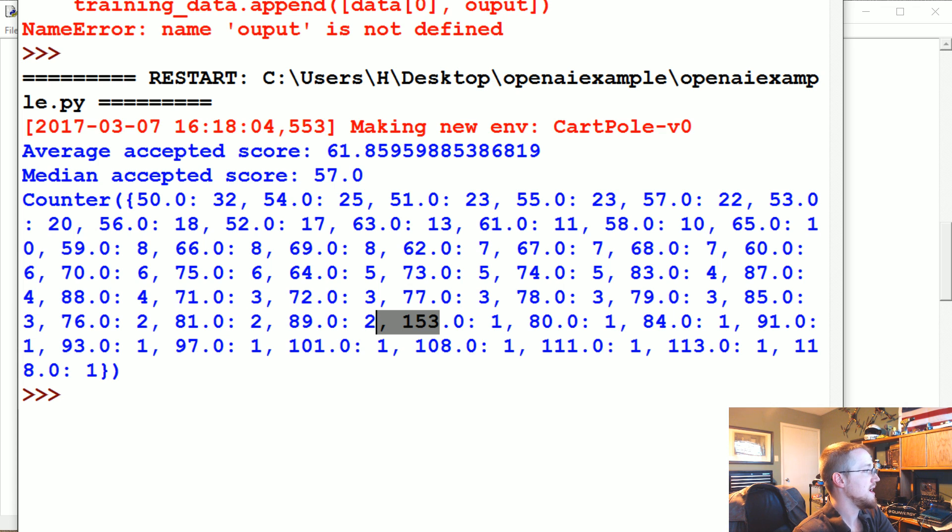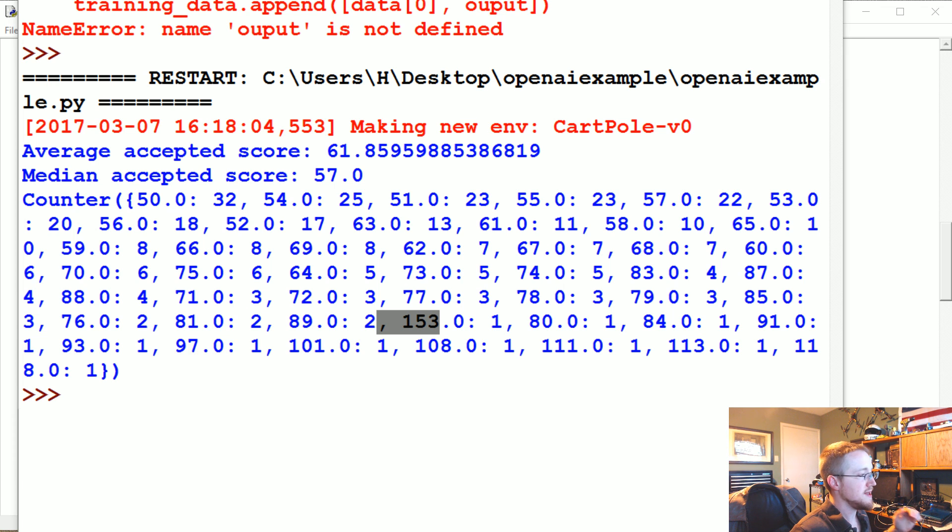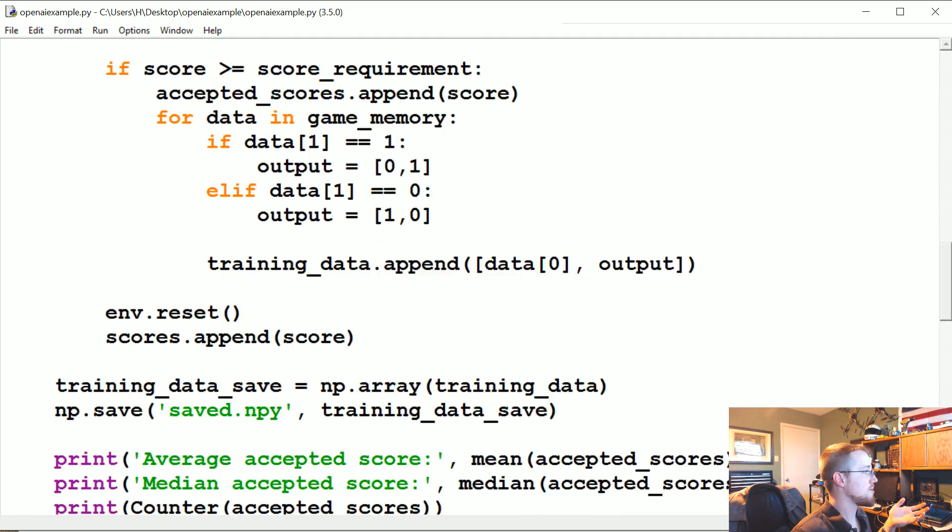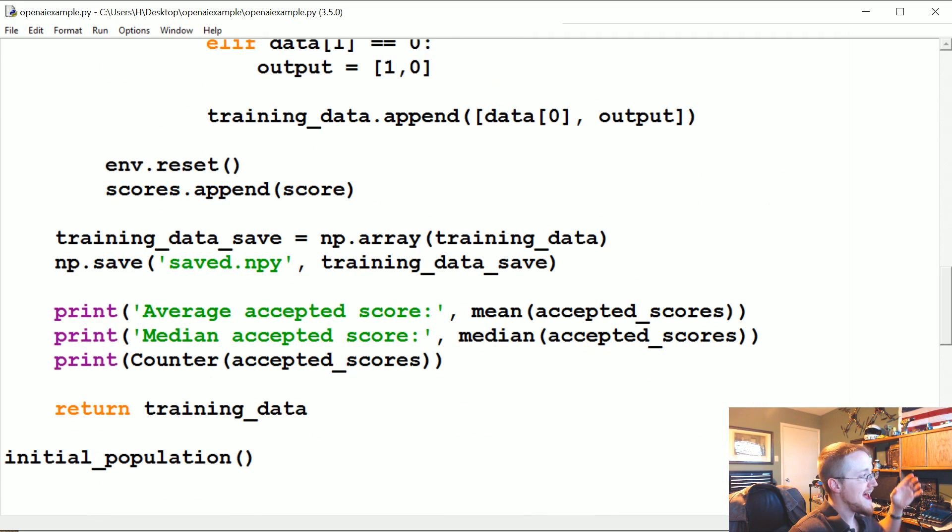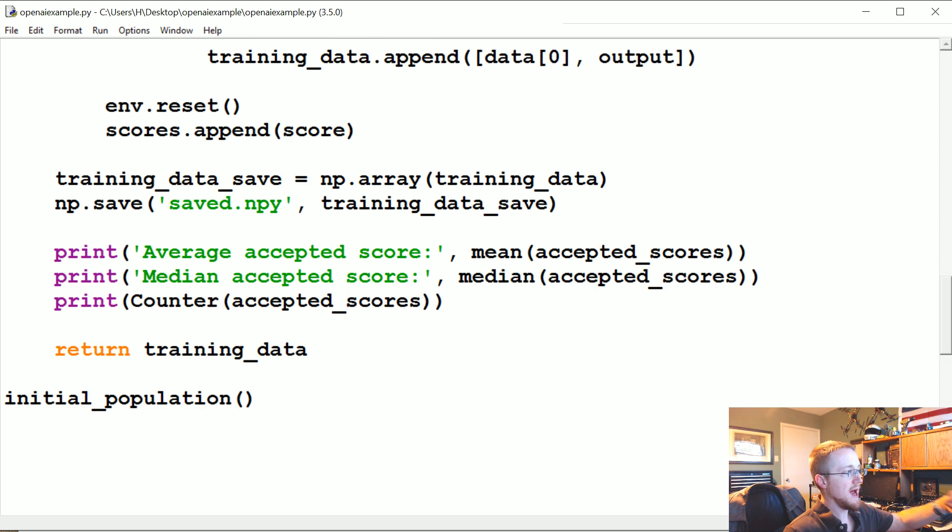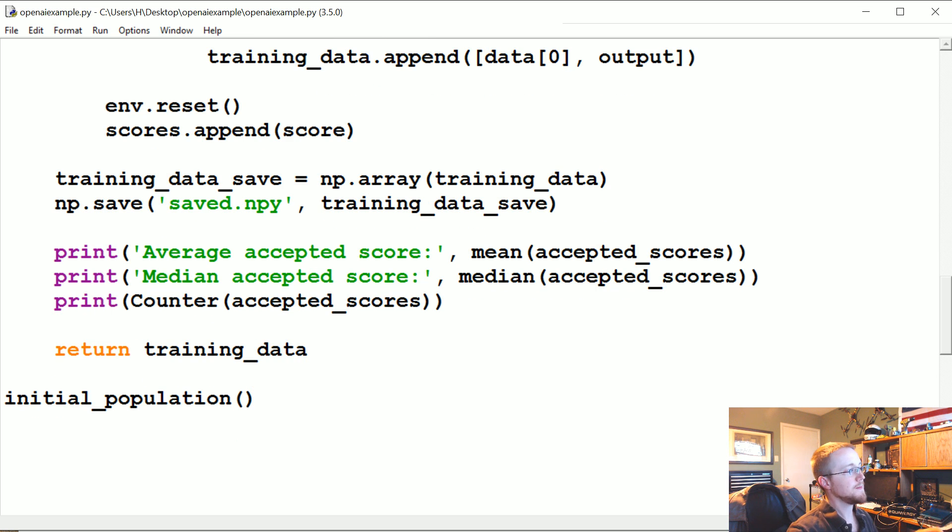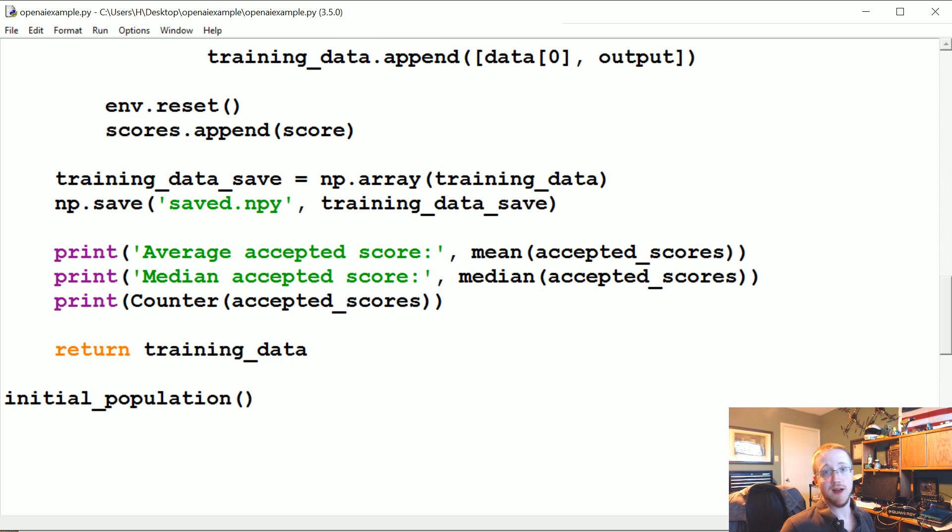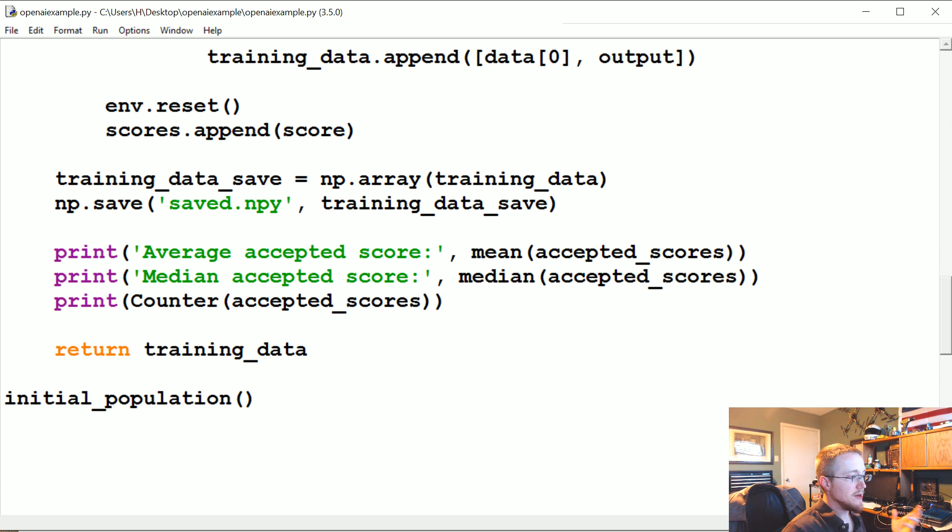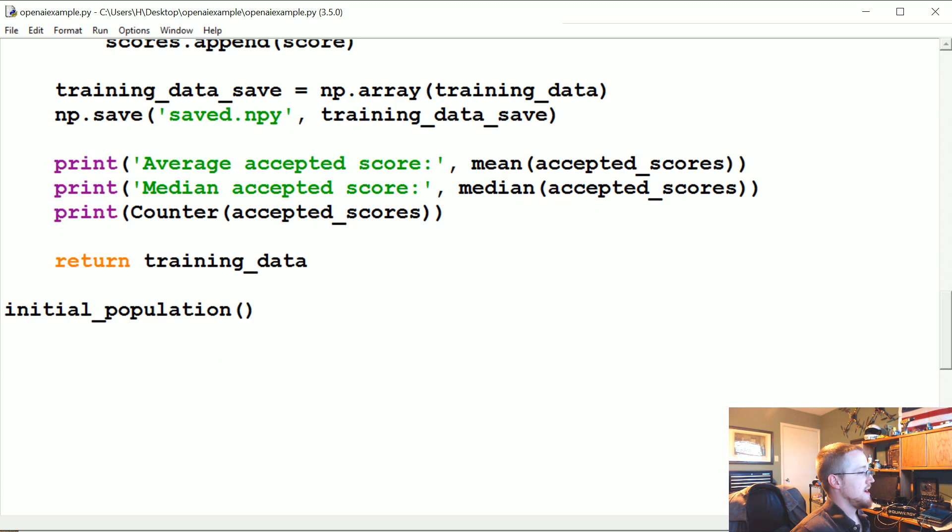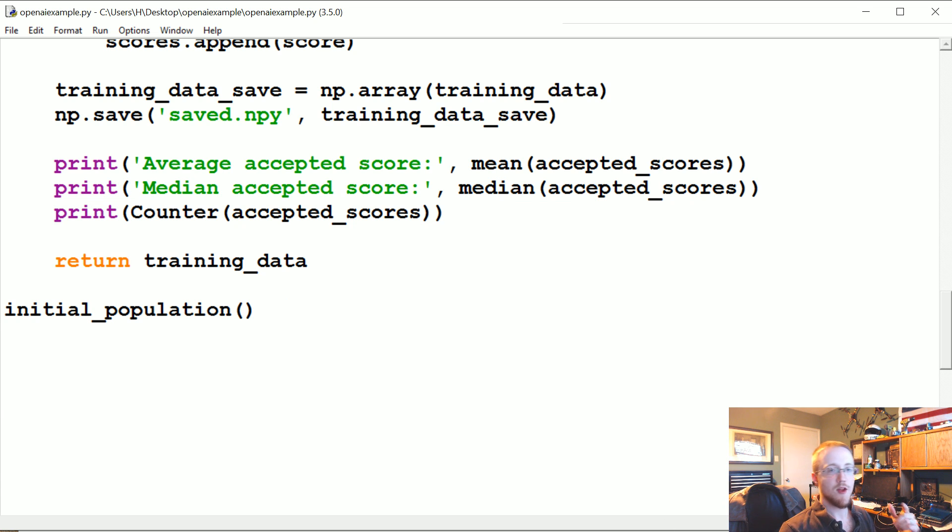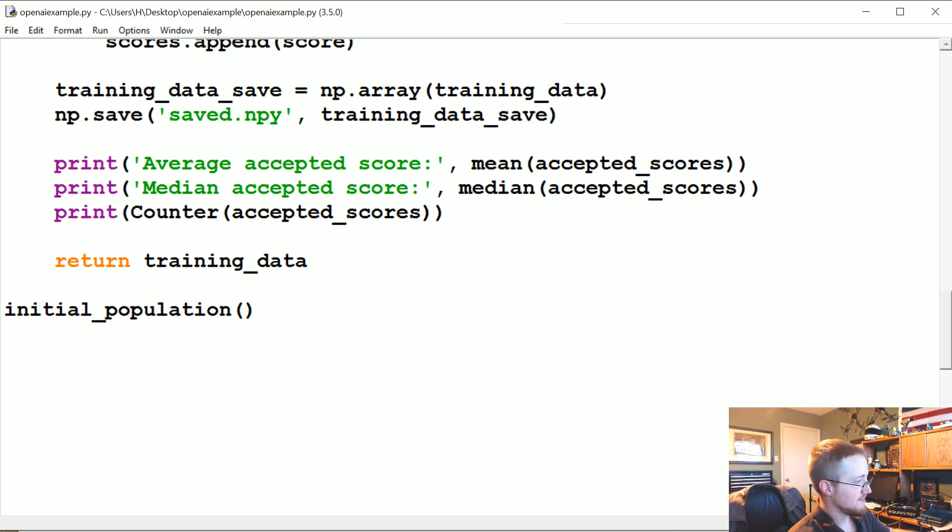So what we're going to do now in the next tutorial is create a neural network model that's going to take this training data and fit to the training data. And then we're going to use that network to now actually play the game, and we'll see how it does playing the game. Anyway, if you have any questions, comments, concerns, complaints about my typos, feel free to leave them below. Otherwise I'll see you in the next video. Thank you.